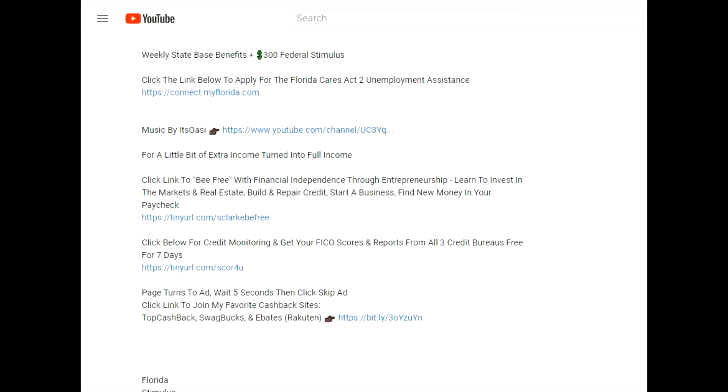Before we get started, let's check out the links in my description. We all want nice things - the car, the house, a high limit credit card - but if you don't have at least a 680 credit score, you're not even in the game.